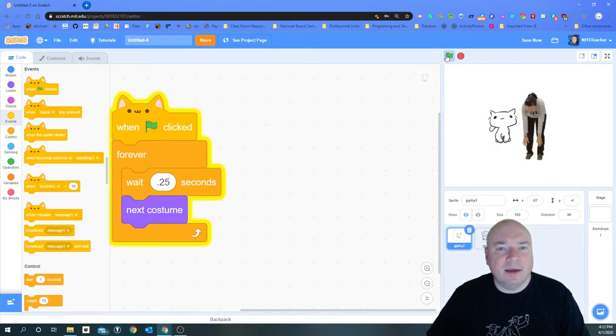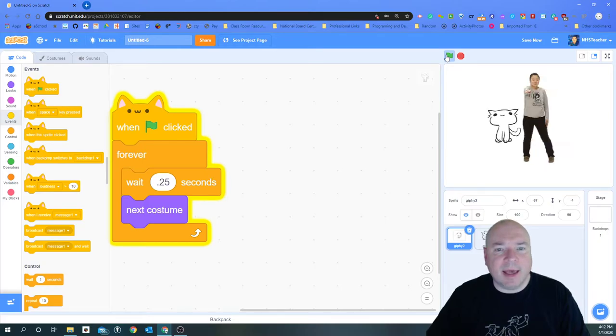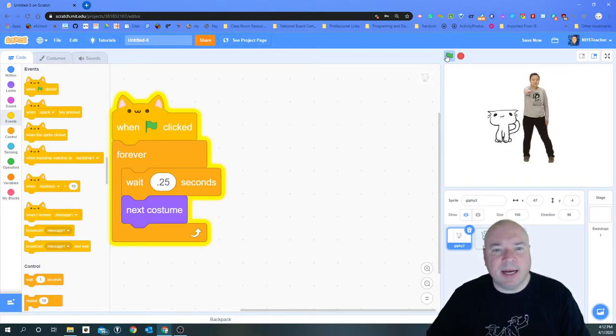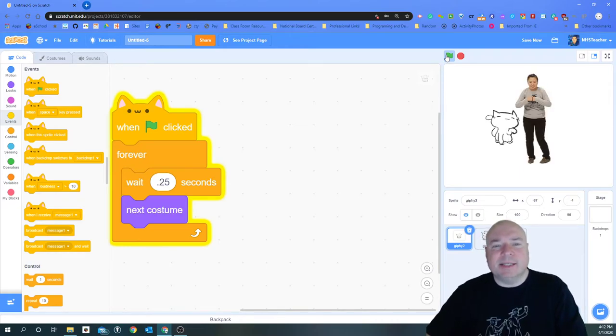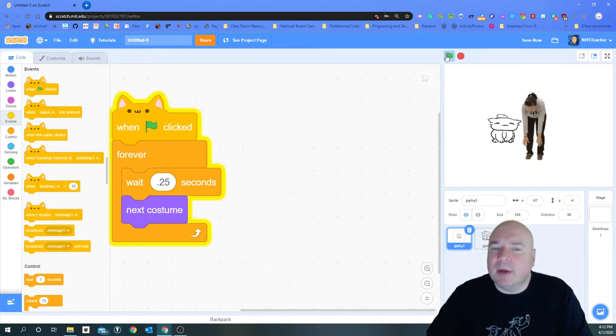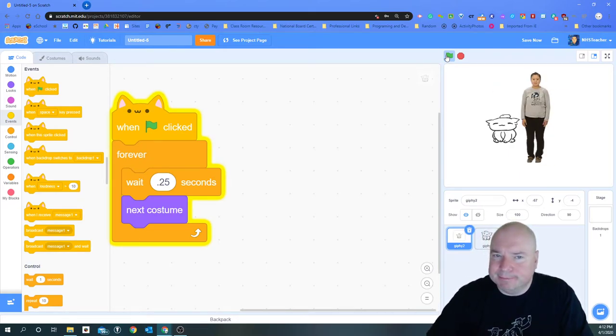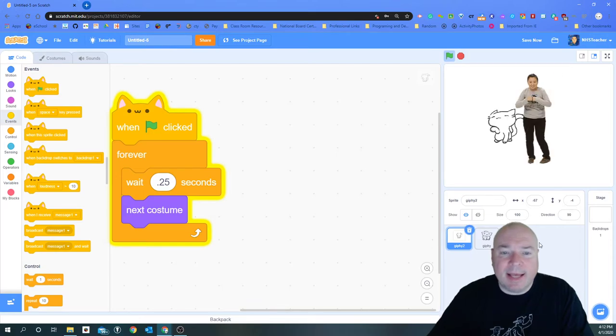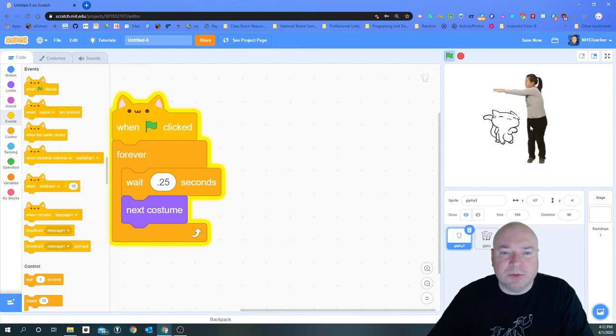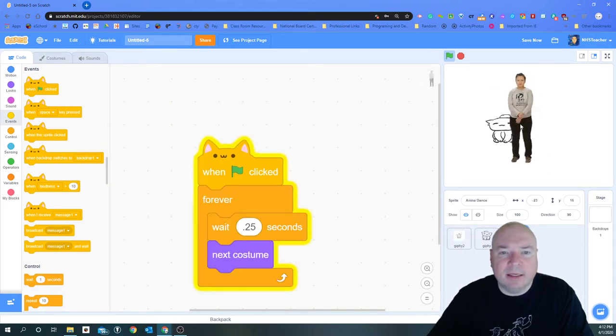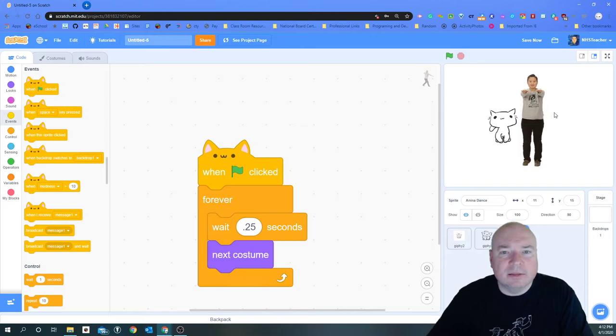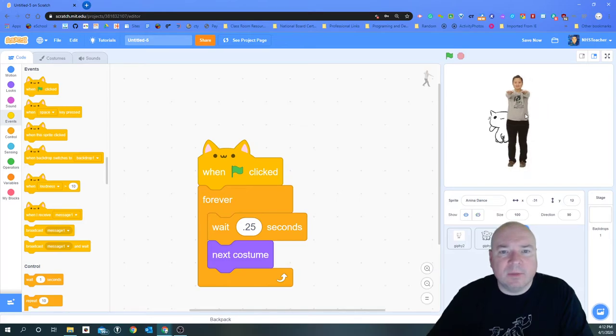So when I press the green flag, look! My cat is dancing alongside my character Anna. That's pretty awesome, except there's one problem with my cat.